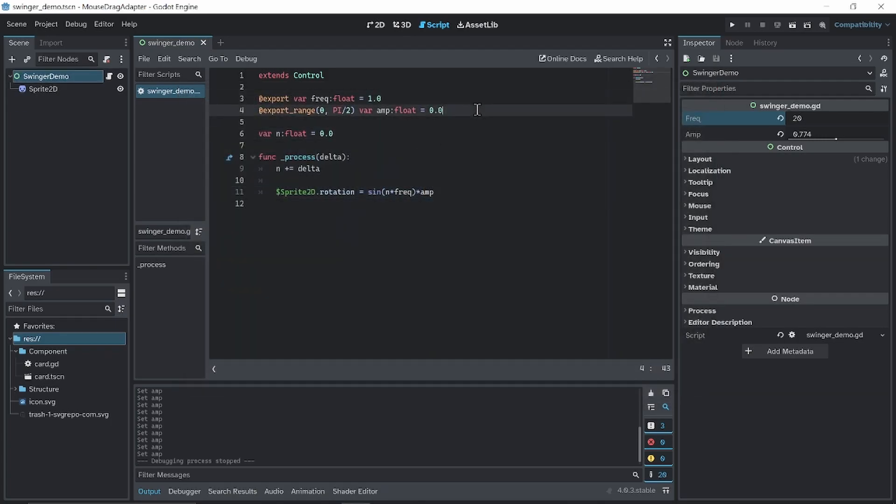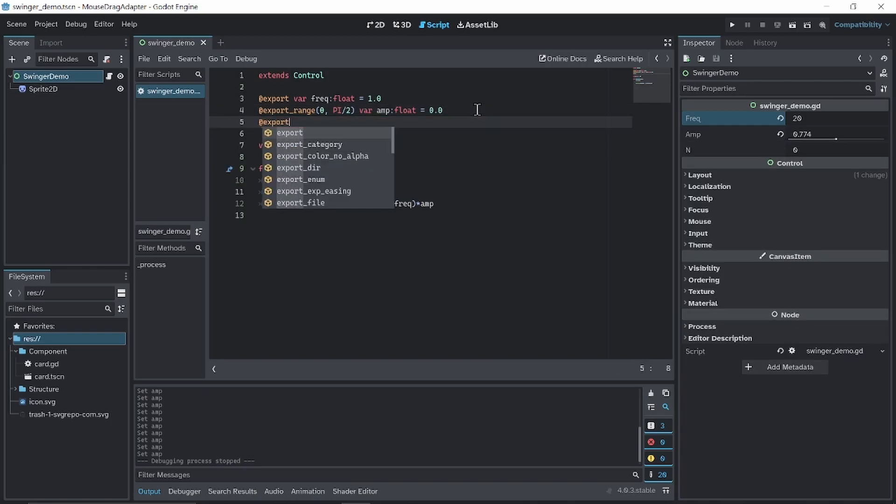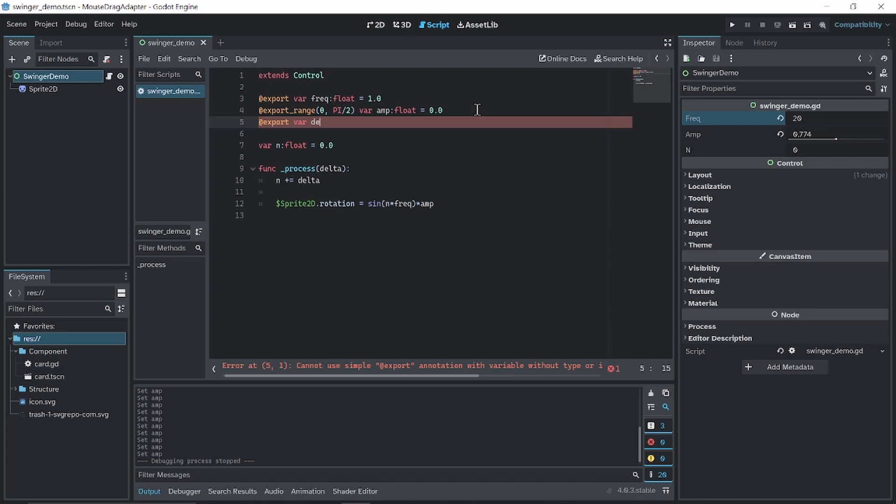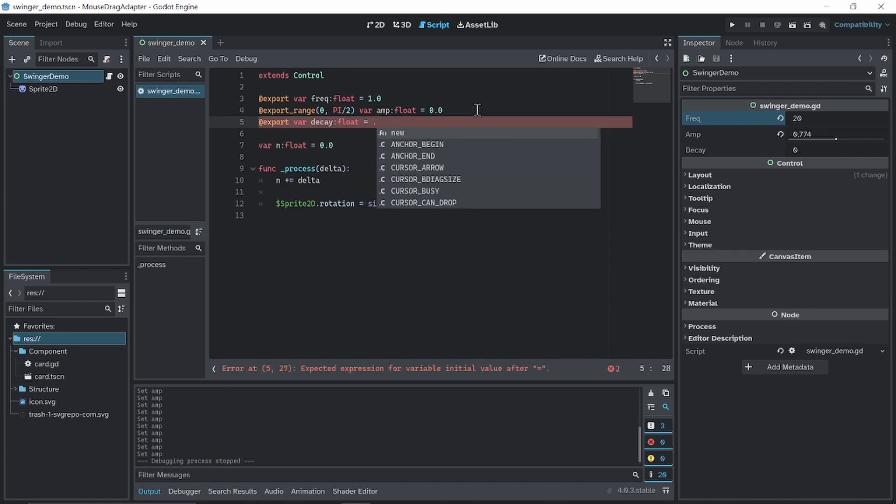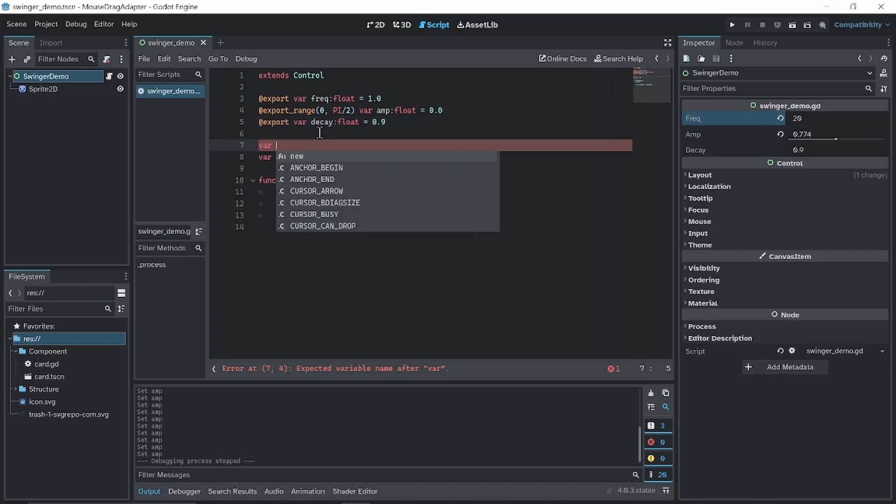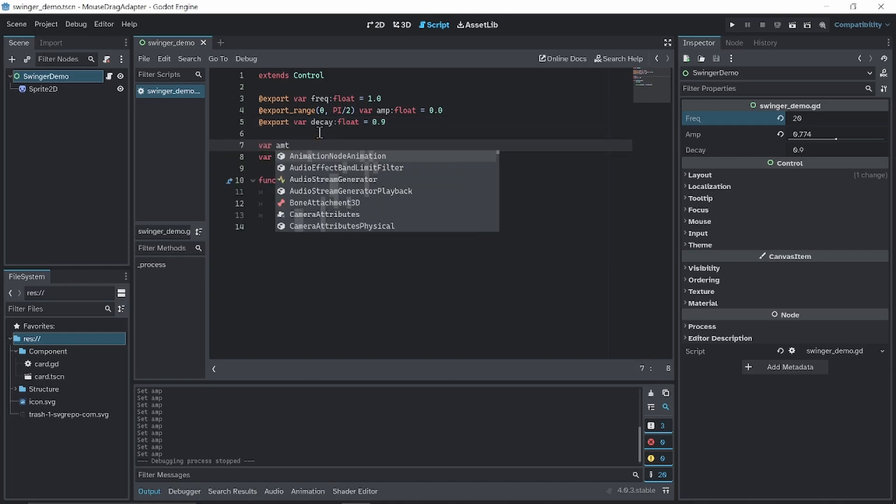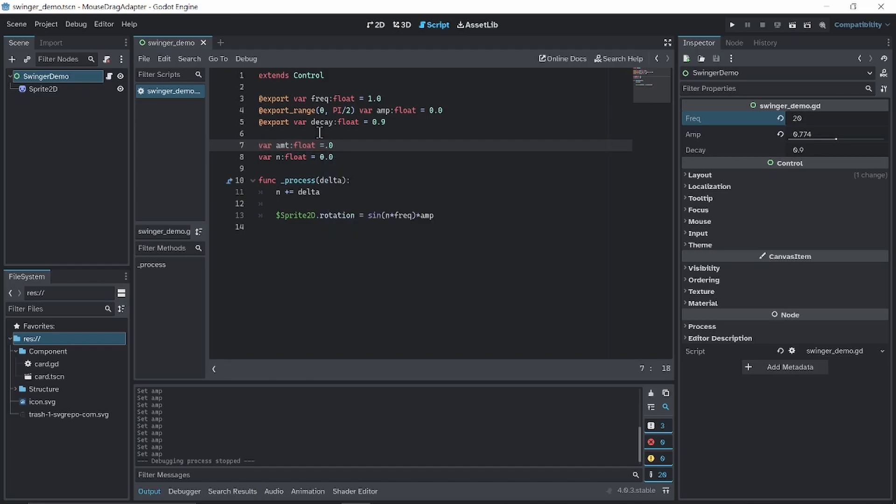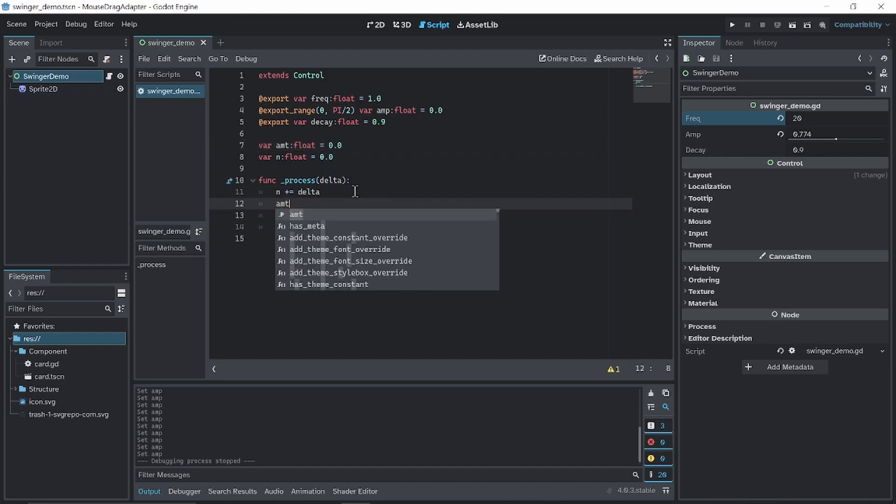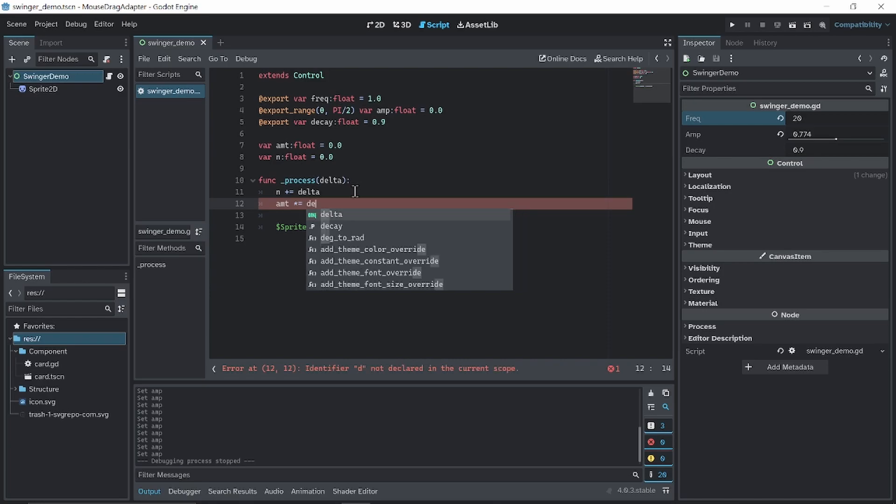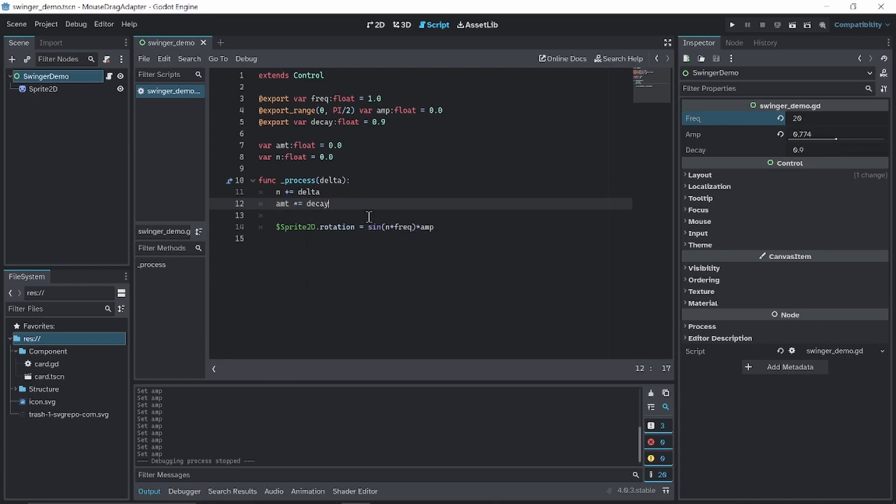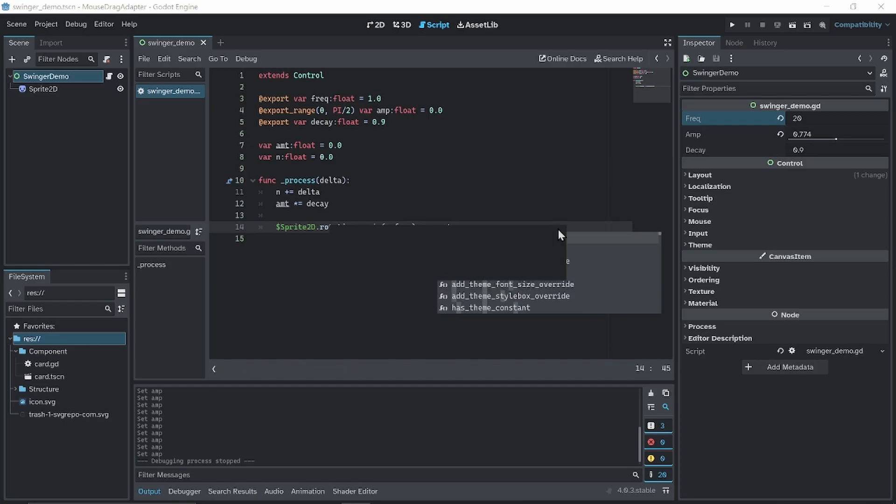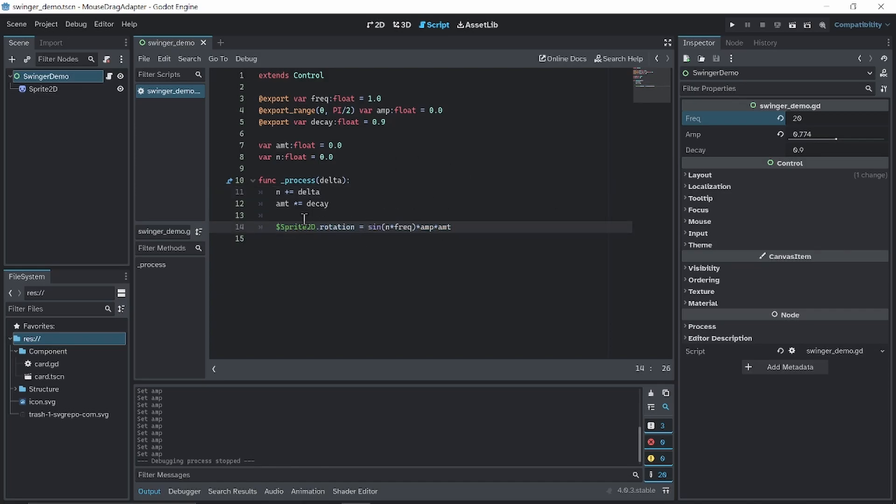Now you might want to adjust how fast it decays, because currently it just swings on forever. So we got export var decay, I'm just gonna start at 0.9, and I'm gonna add amount. Amount is gonna be starting at 0, and amount is going to multiply to decay each frame. And we're gonna get amount to the end of everything. And now nothing would happen, because our amount is 0, this entire thing is 0, it's just not gonna change the rotation.